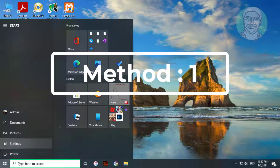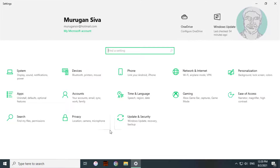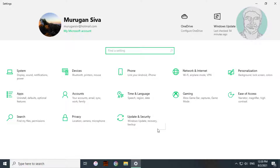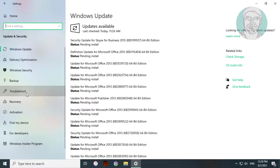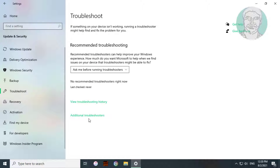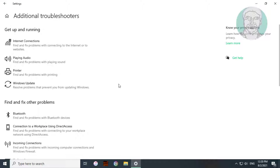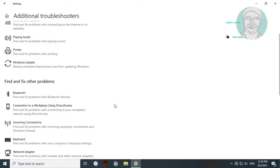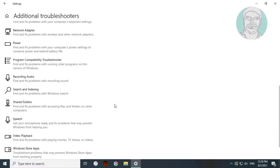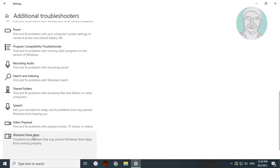First method: click Start, then Settings. Click Update and Security. Click Troubleshoot, then click Additional Troubleshooters. Select Windows Store Apps, then click Run the Troubleshooter.